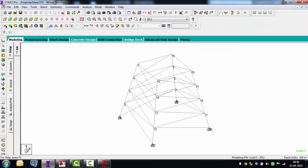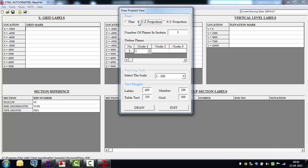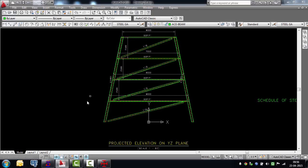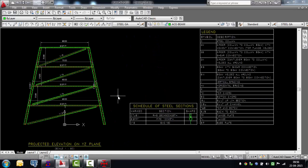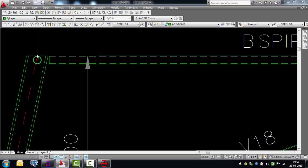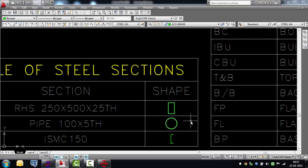For the transmission tower, projecting onto the YZ plane: define the plane by nodes 2, 12, and 13 — a simple geometric definition. Select a YZ projection with one plane defined by those nodes, select a scale, and say draw. The software projects that inclined surface onto a vertical surface, giving projected lengths rather than true lengths. Zooming in, pipes and rectangular hollow sections are also picked up and converted into the drawing — it doesn't have to be prismatic steel members.